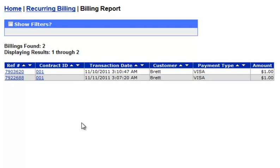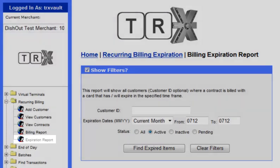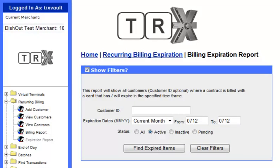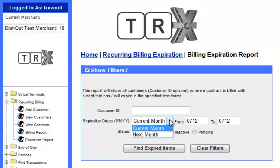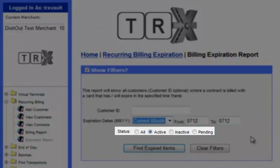As with the other options, you can also sort each column by using the arrows in the blue bar at the top of this table. Finally, the Expiration Report can be done by clicking on the Expiration Report option. This report will allow you to search by customer ID and will show you the credit cards with a specific expiration. A dropdown is available to pre-select either the current month or the next month. You also have the option of searching through contracts by their status, such as All, Active, Inactive, or Pending.